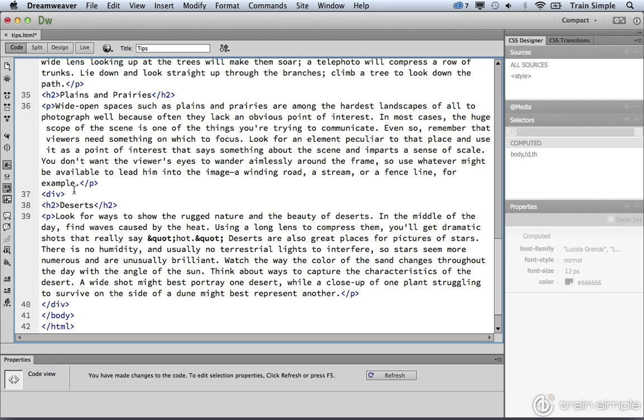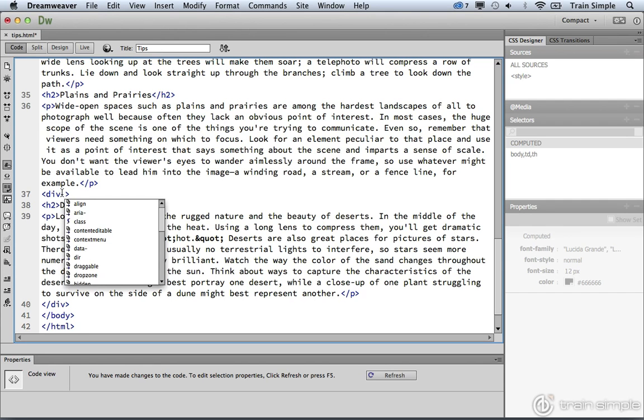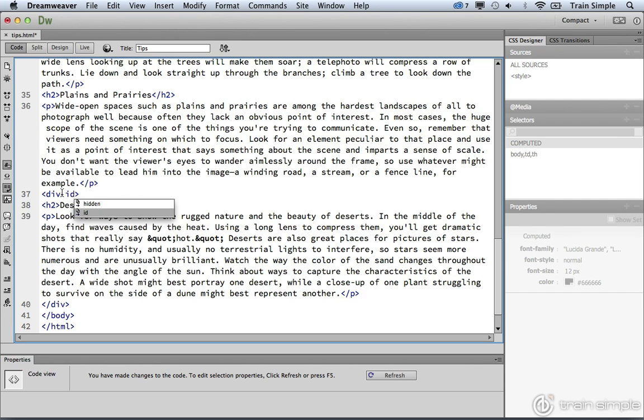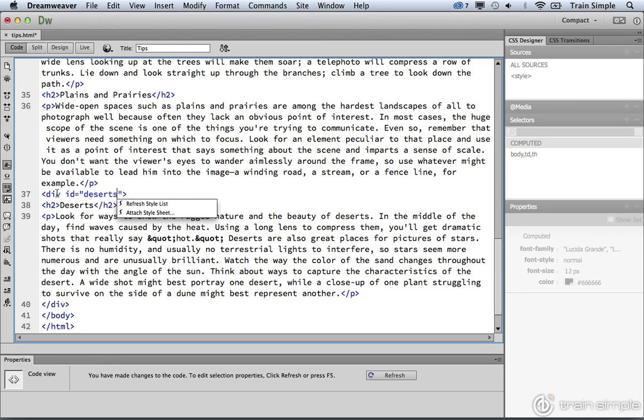But what we want to do is add an ID attribute. And the ID for this particular div element is going to be deserts.